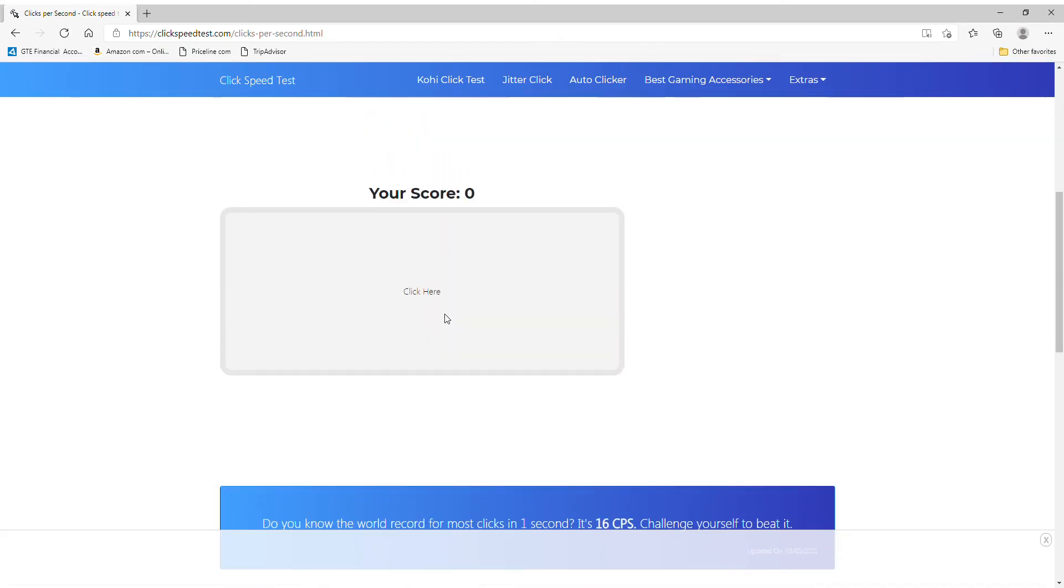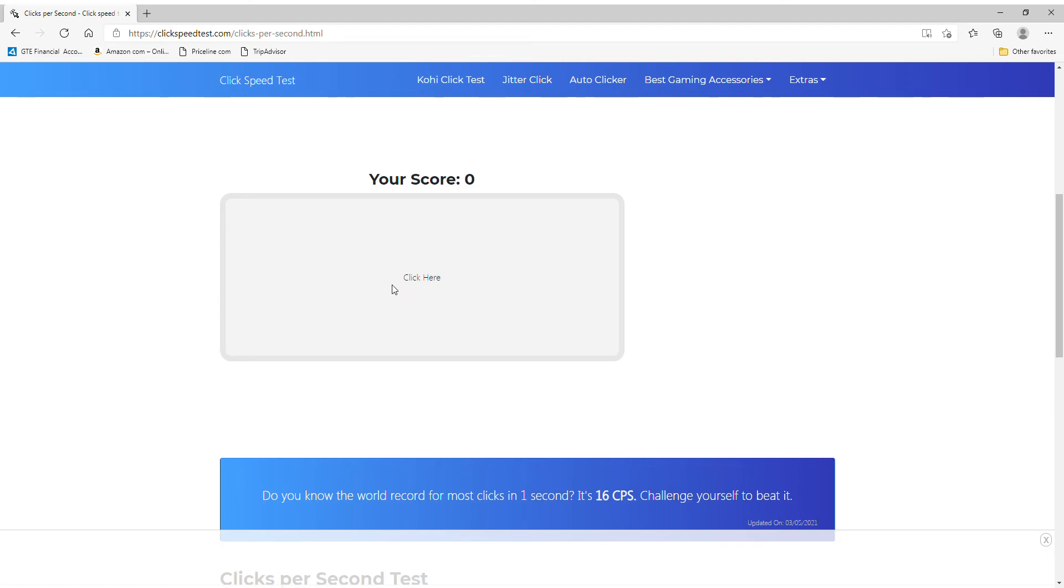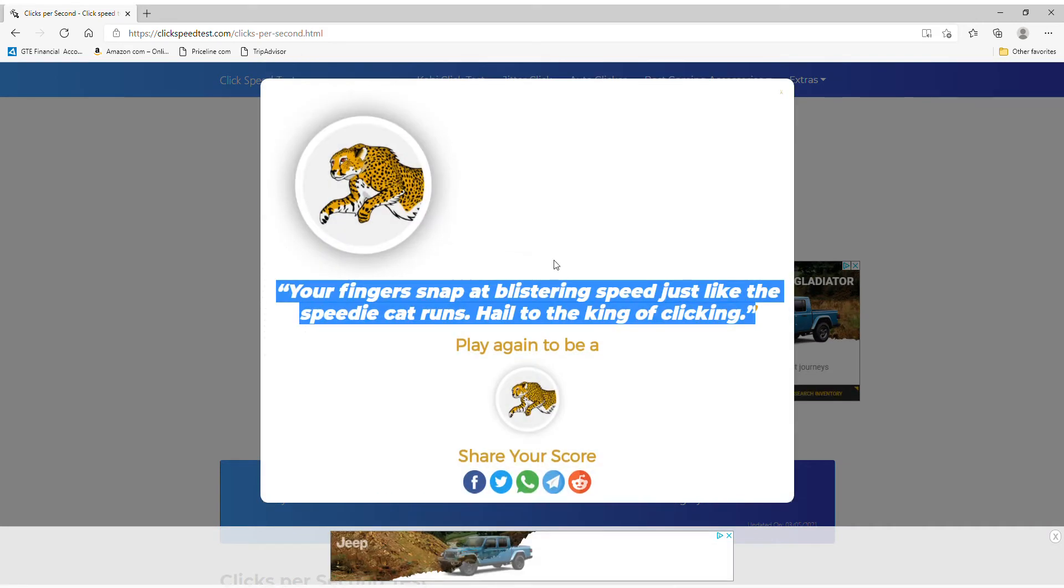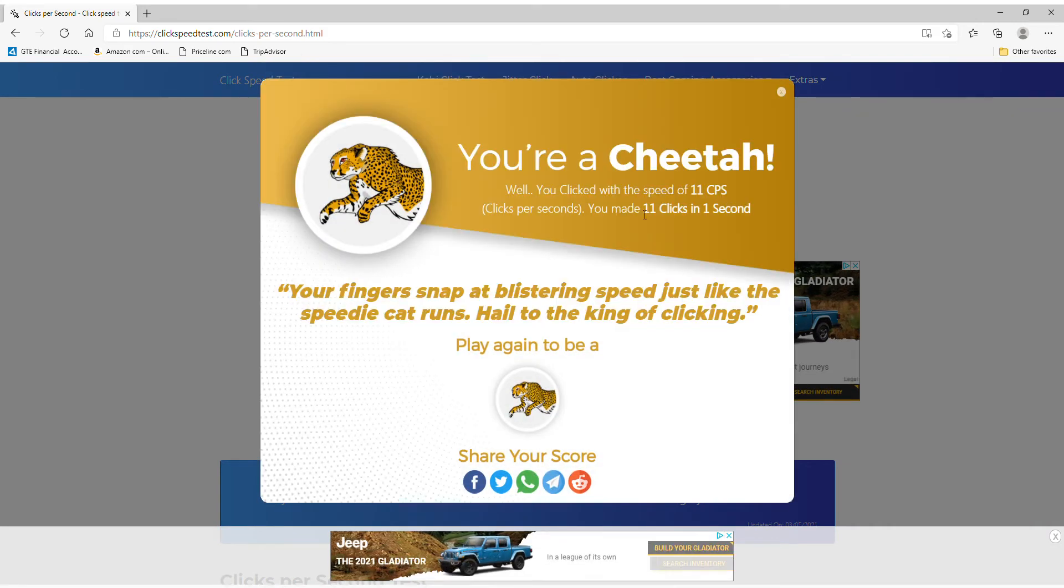Alright, so... Next, we're going to butterfly. 10 clicks. 11 clicks, okay.